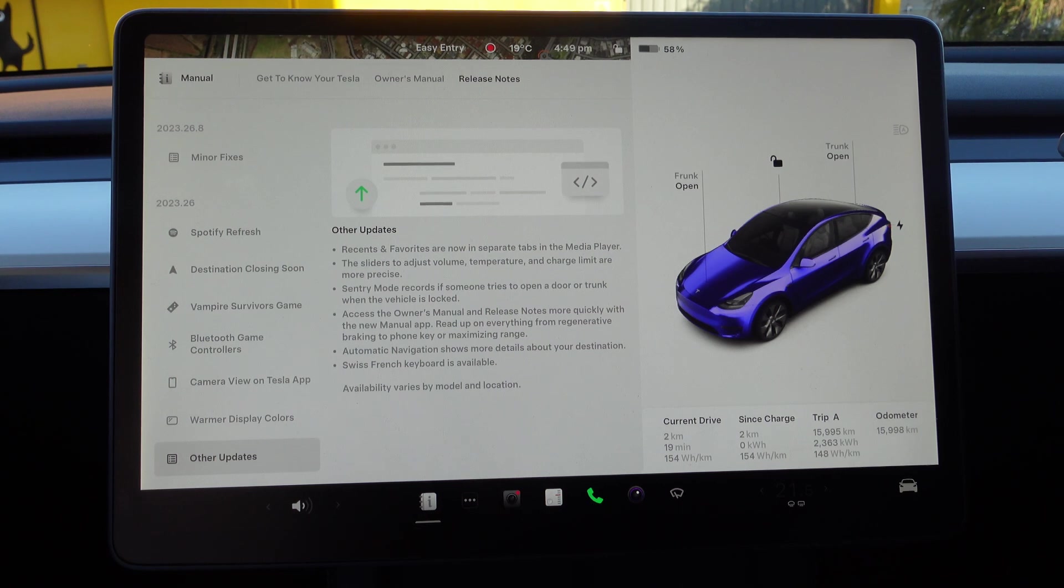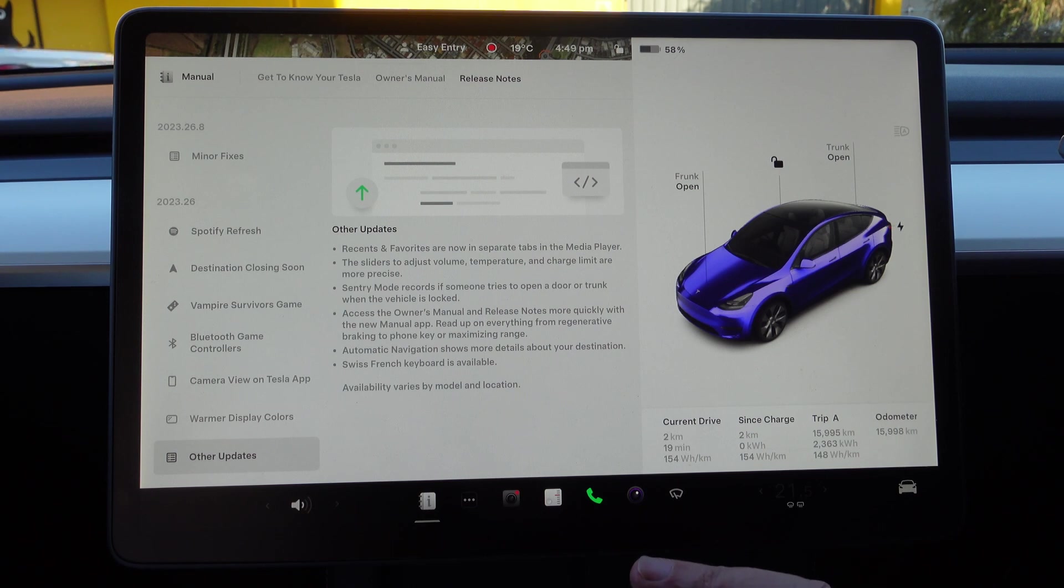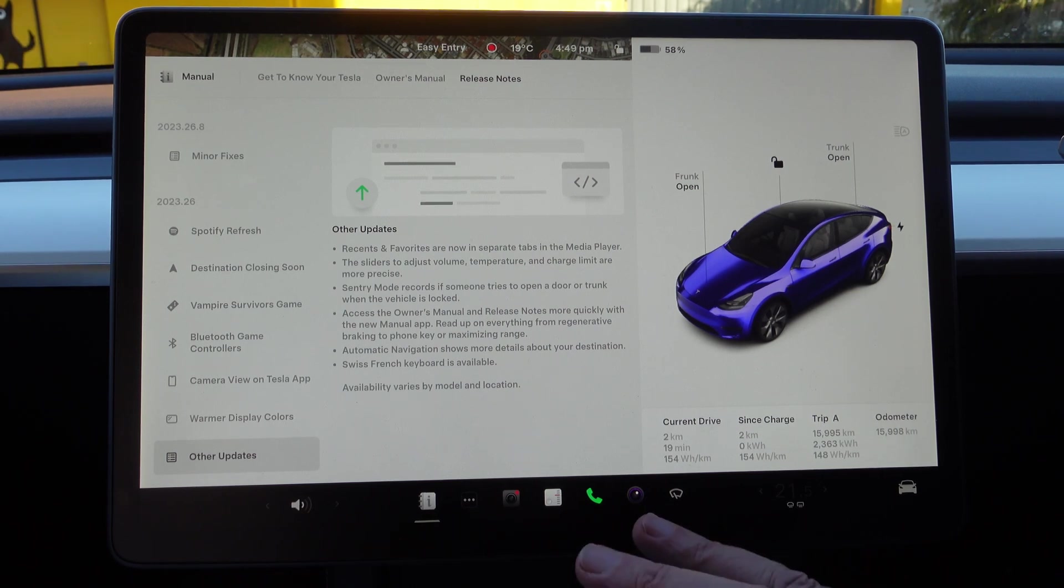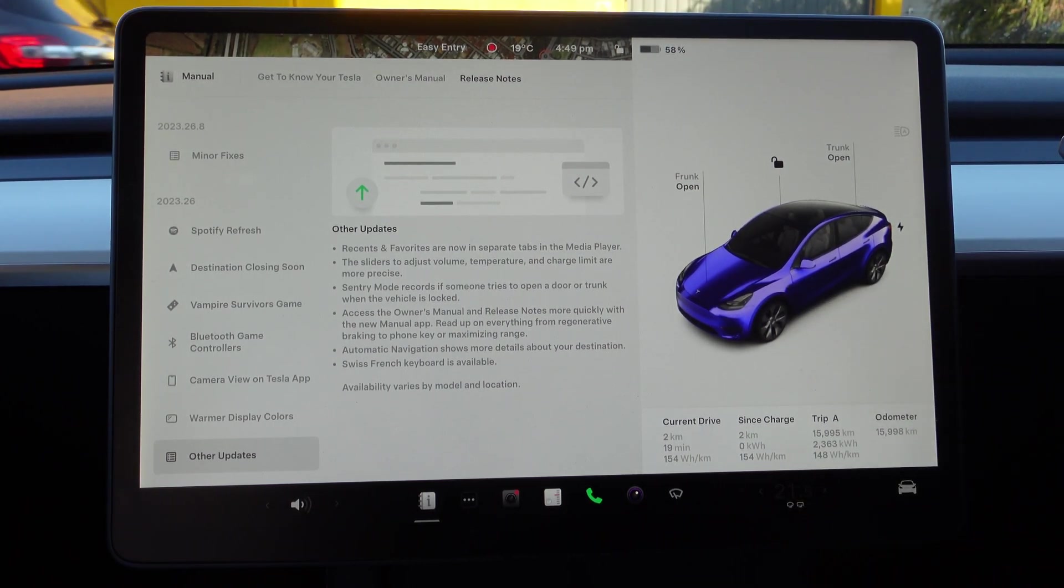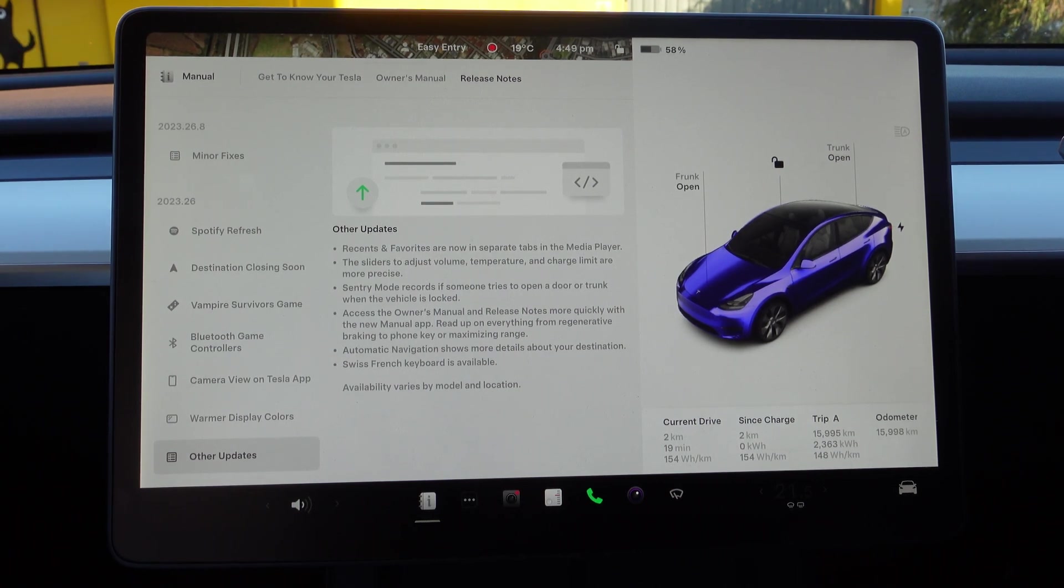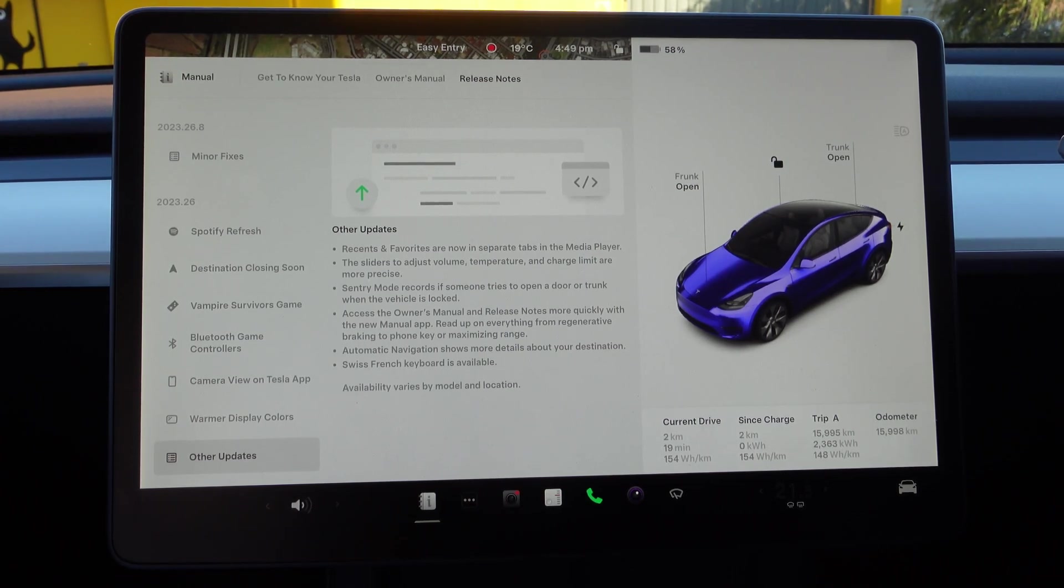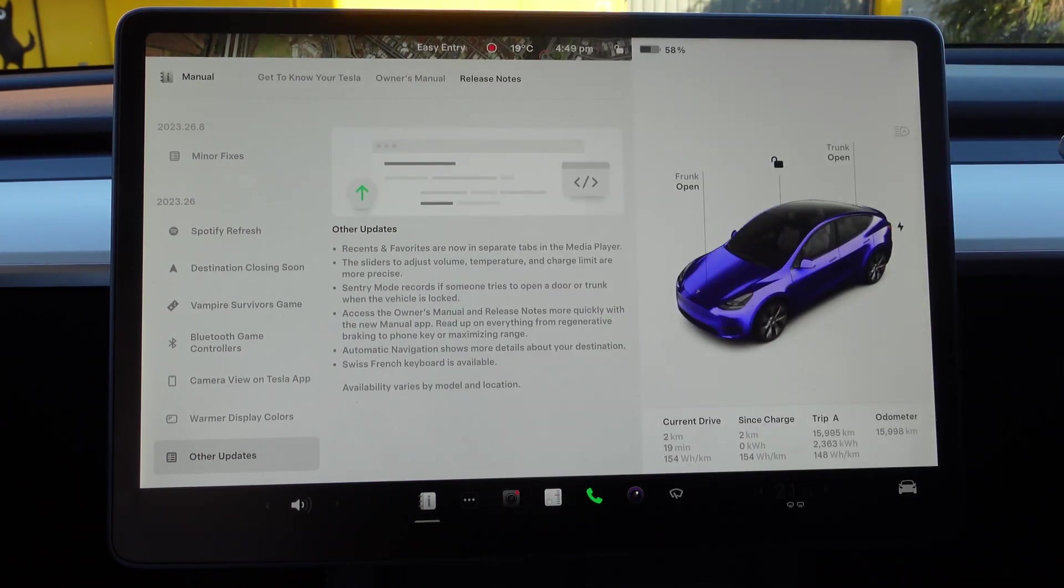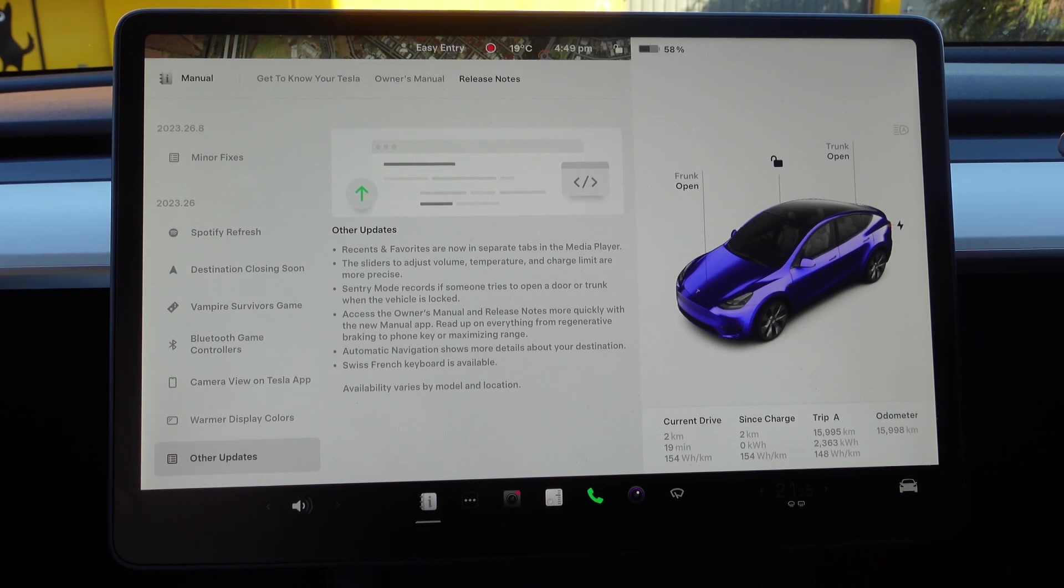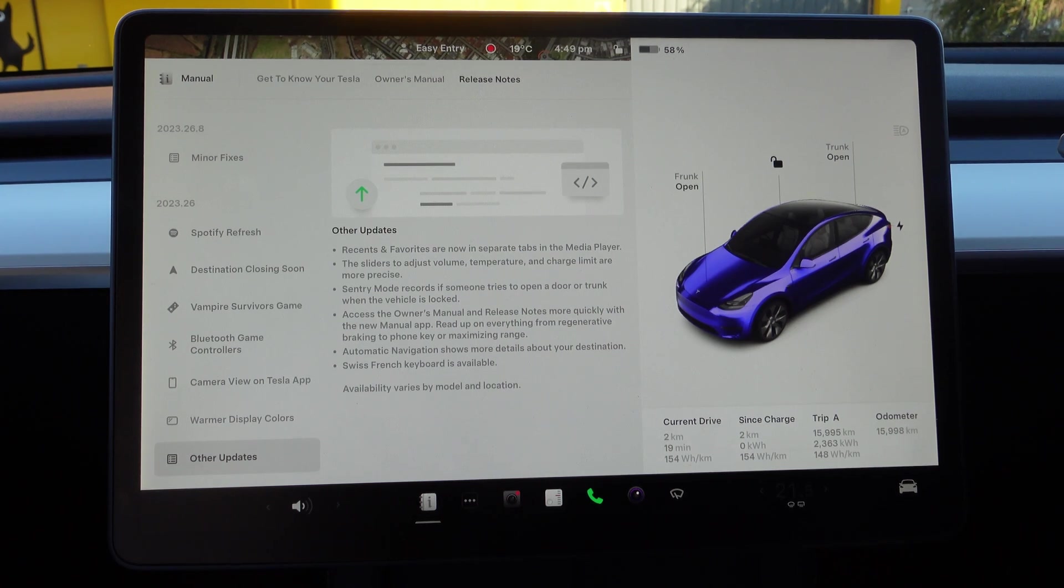So going down a bit more, we've just shown you the Automatic Navigation about the details of your destination. Well, I don't know about a Swiss French keyboard—not Swiss French. So there we go, so there you have it. 2023.26.8 is this version. As I said, 2023 is the year, 26 is the week in that year, so that will be June sometime. We're currently halfway through August at least, and dot 8 is just the minor bug fixes. There was dot 6, dot 7 out, and this one's dot 8, which came out I think earlier on this week.